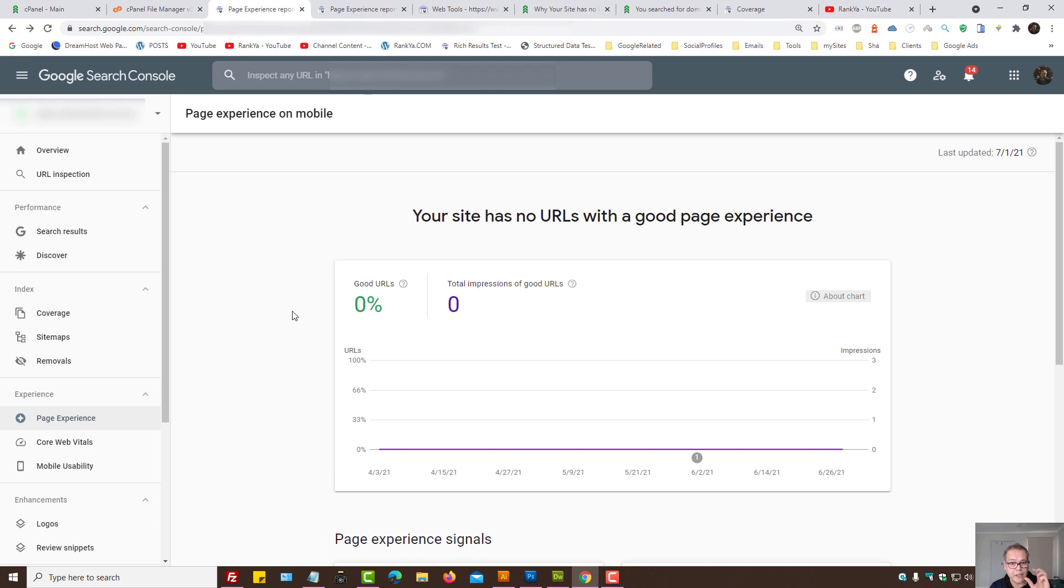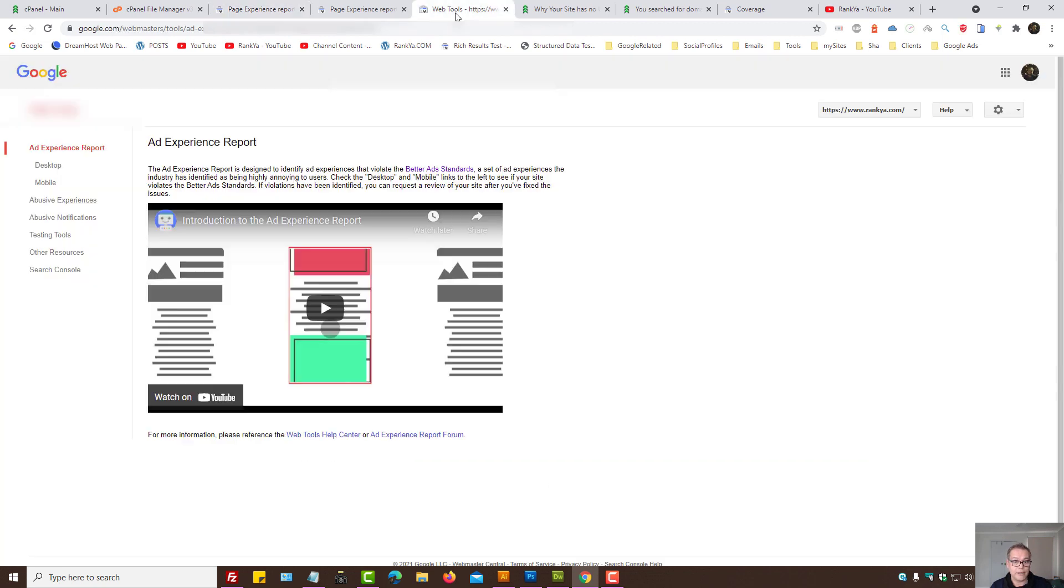If everything is okay on your website, then the next thing to check is the web tools.